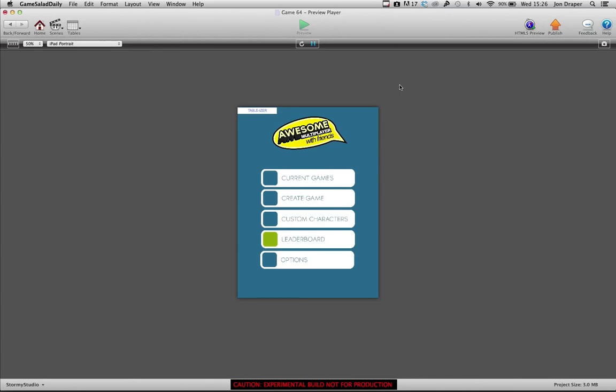Hey there, this is John from Stormy Studio and this is another video to show you how I'm getting on with my asynchronous stuff, now titled Awesome Multiplayer with Friends.